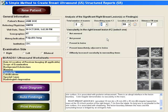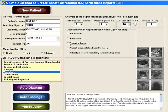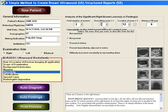For vascularity, select one of the descriptors. For mass number two, let's say that there was vascularity present in the mass. For mass number one, which we thought was a simple cyst, the default descriptor is not present.